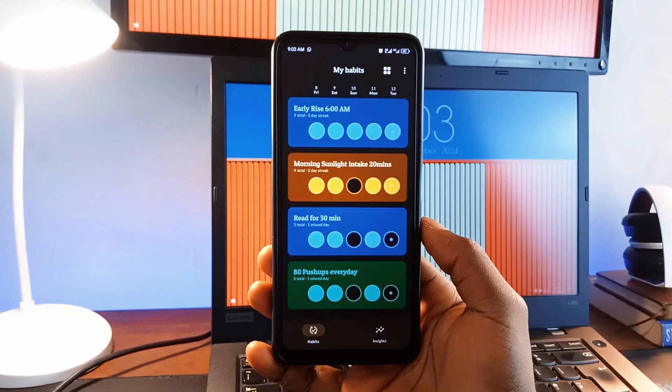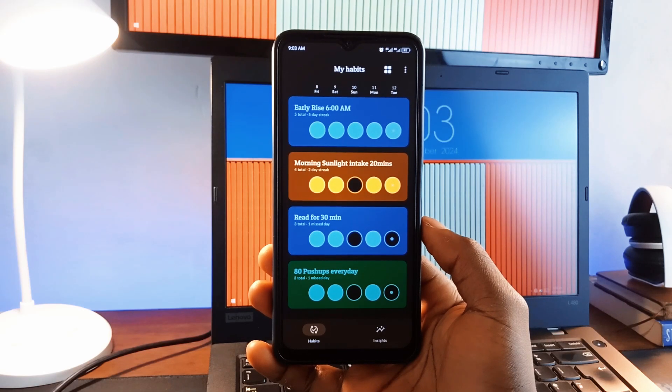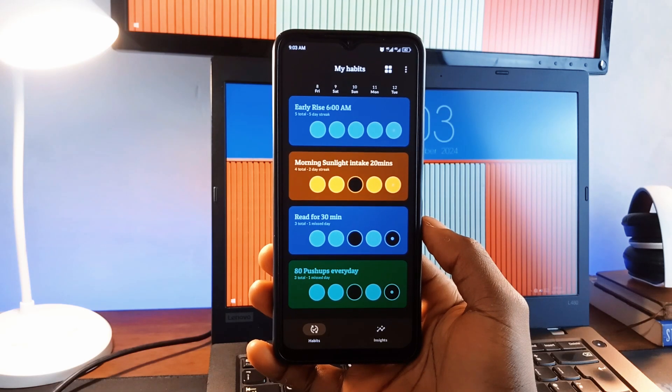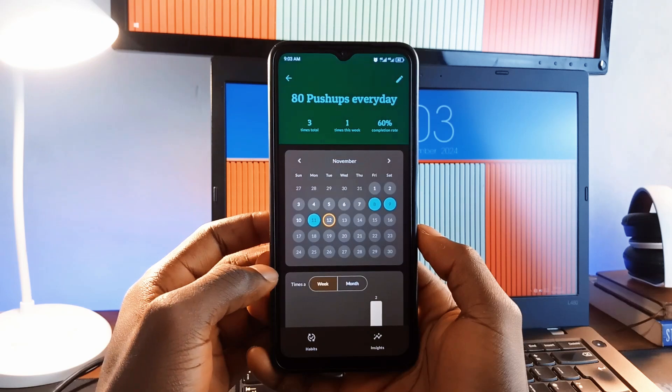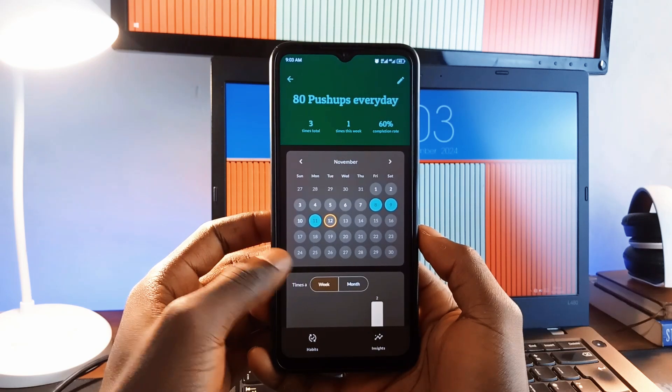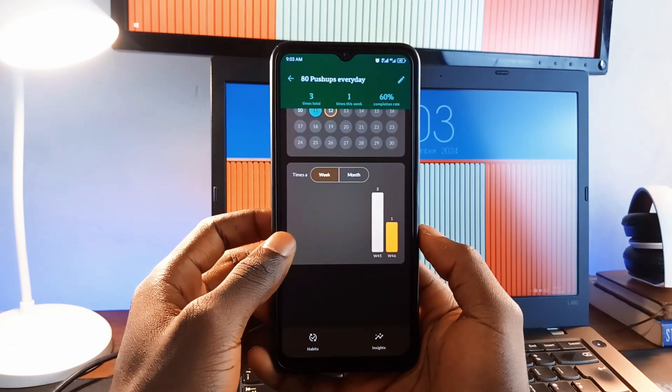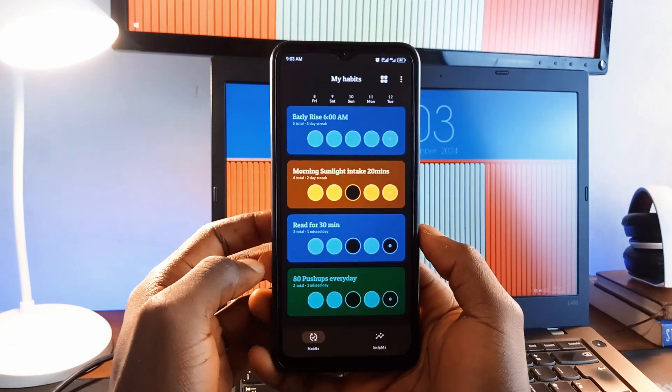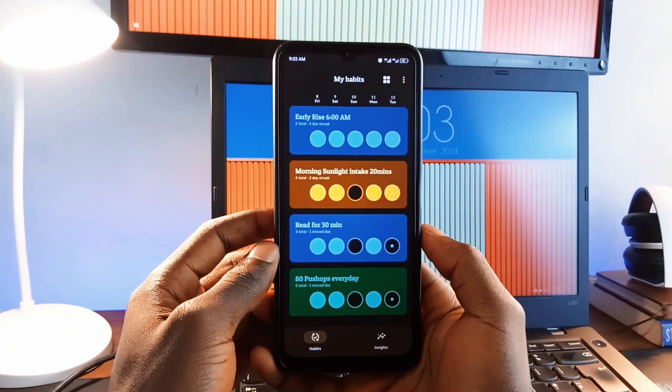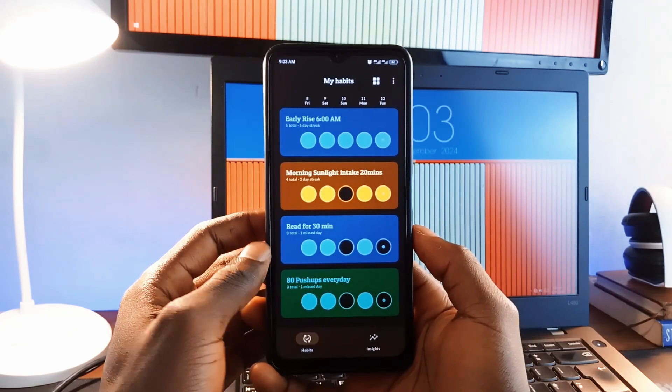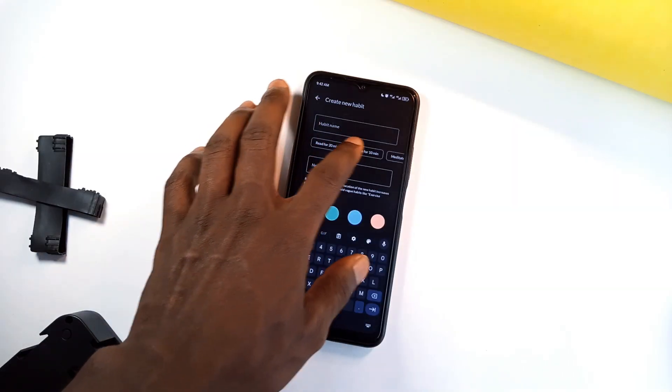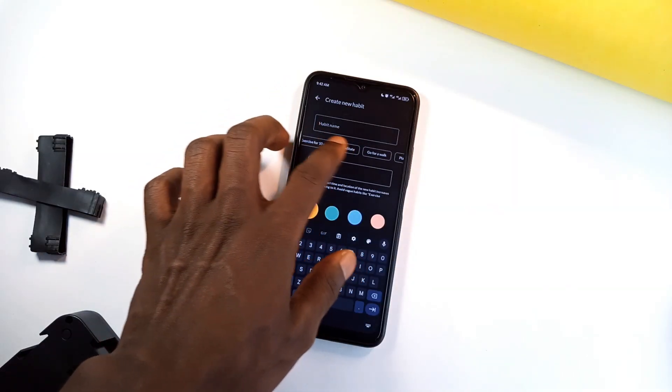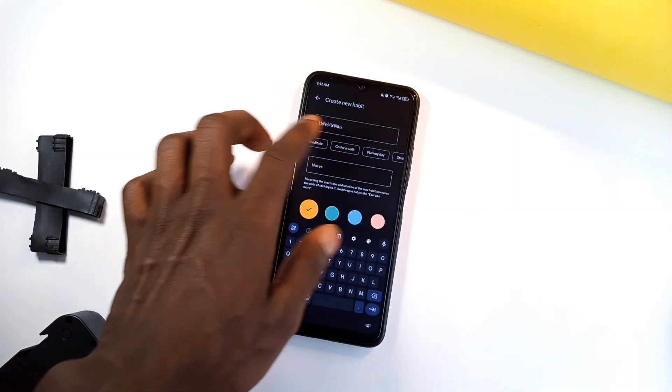You just log your habits daily and instantly see how you are progressing. The app provides insights like your most successful habits, patterns in your routines and the days you are most active with each habit. And what's great with this application is it's fully customizable, so you can add colors and notes to each habit to personalize your tracker.